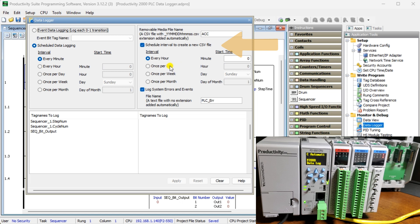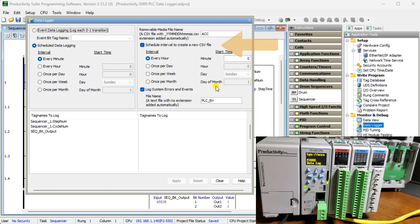Once per day — a new CSV file will be created once per day at the designated hour (zero to 23) and minute (zero to 59). Once per week — a new CSV file will be created once per week on the designated day of the week, Sunday to Saturday. Once per month — a new CSV file will be created once per month at the designated day (zero to 31), hour (zero to 23), and minute (zero to 59).